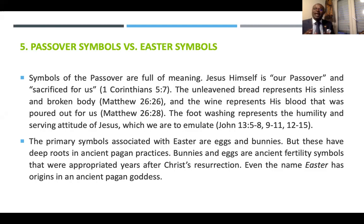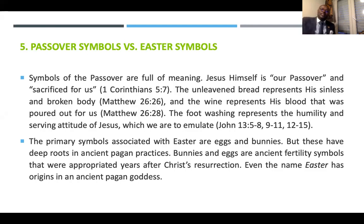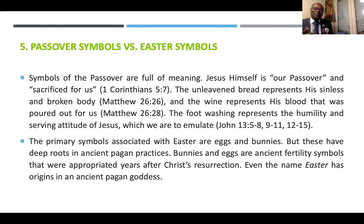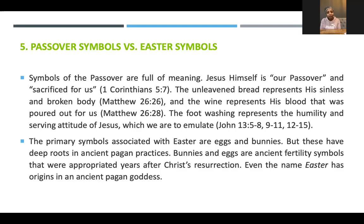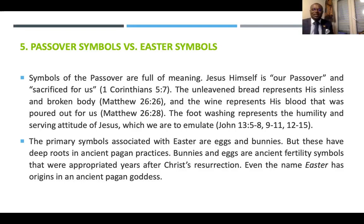According to John chapter 1 verse 14, John the Baptist said: 'This is Jesus Christ the Messiah, the Lamb of God who takes away the sin of the world.' So the symbol was a sheep. In the New Testament, the symbol is the Messiah himself.